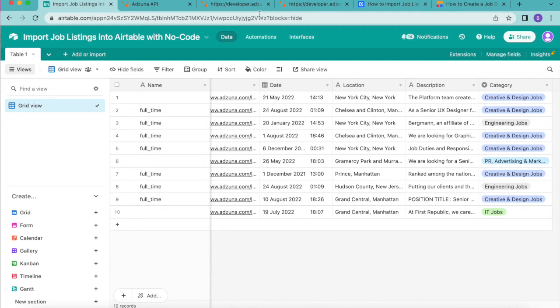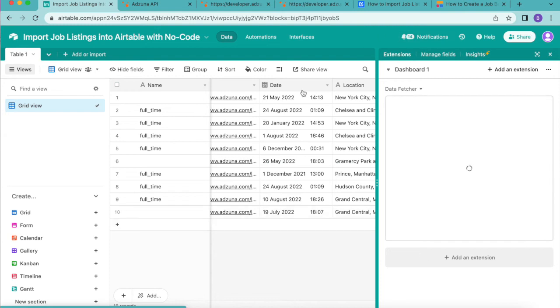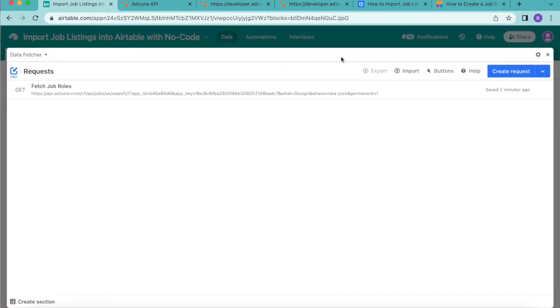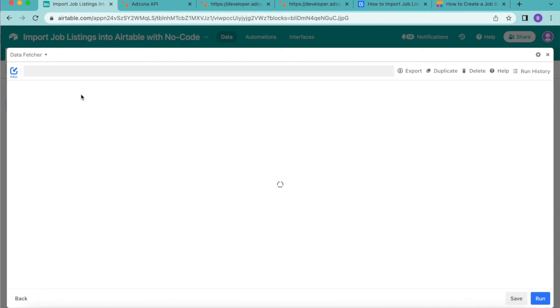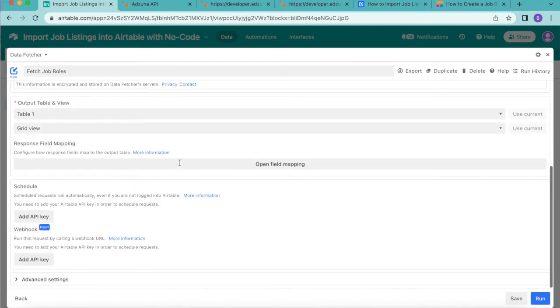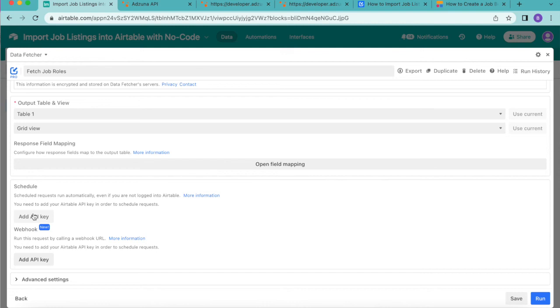In order to do this you want to reopen that data fetcher extension in the right hand corner. Then you want to open this out to full screen so that we can see all of those options that we created for this request. Simply select the request to open it up to full screen and then scroll down to the schedule option. You will only see these options here if you have already upgraded to a paid data fetcher account.